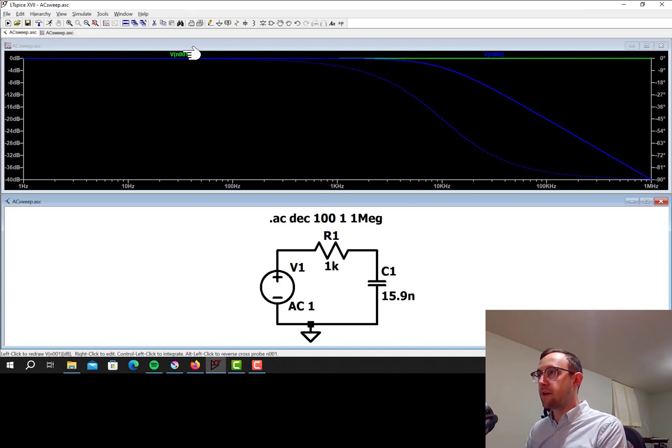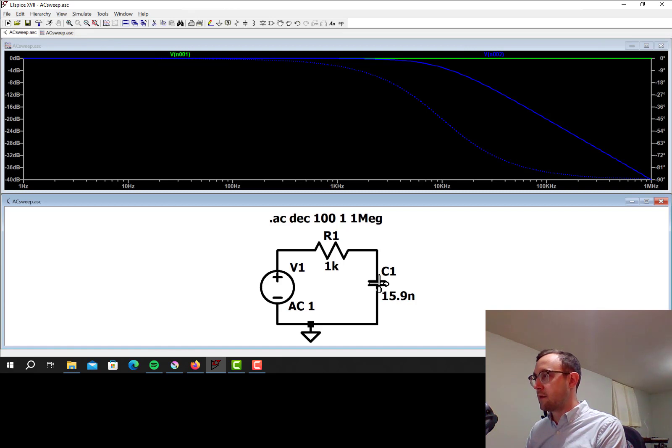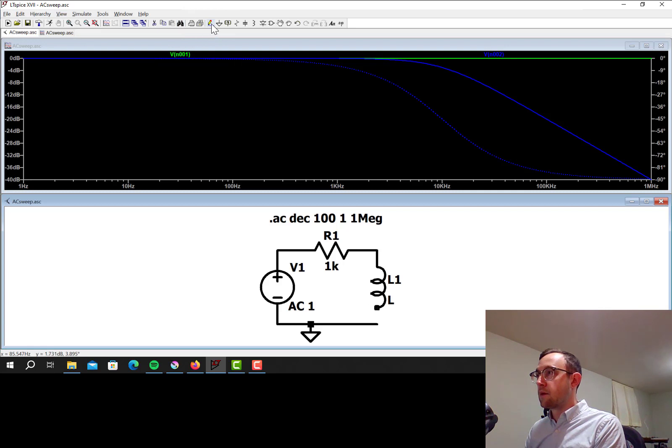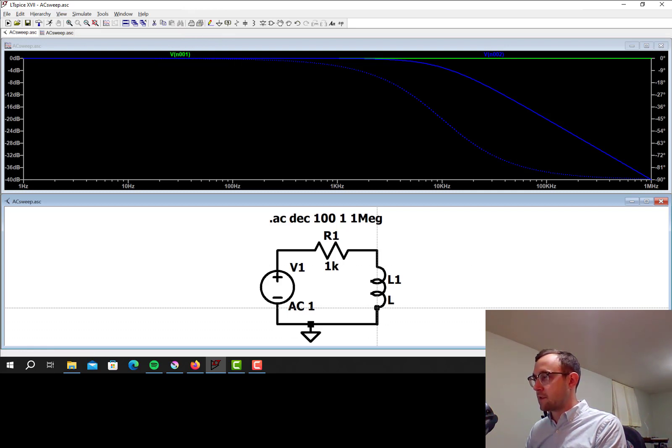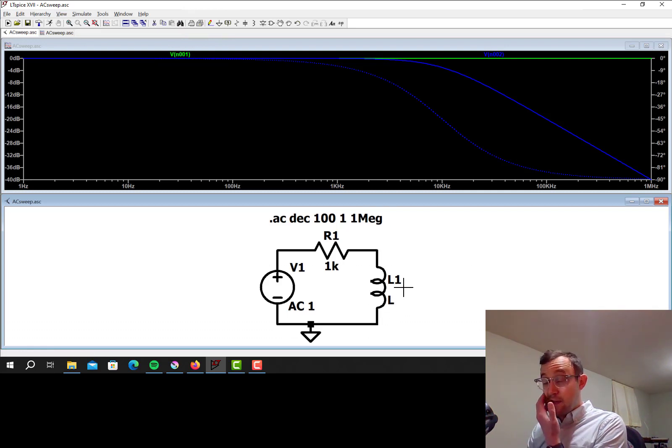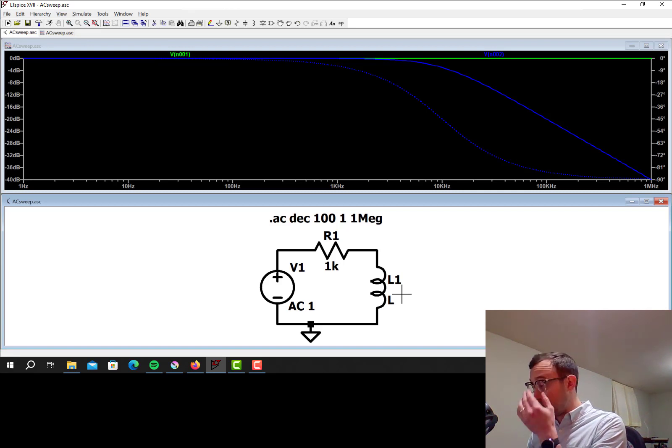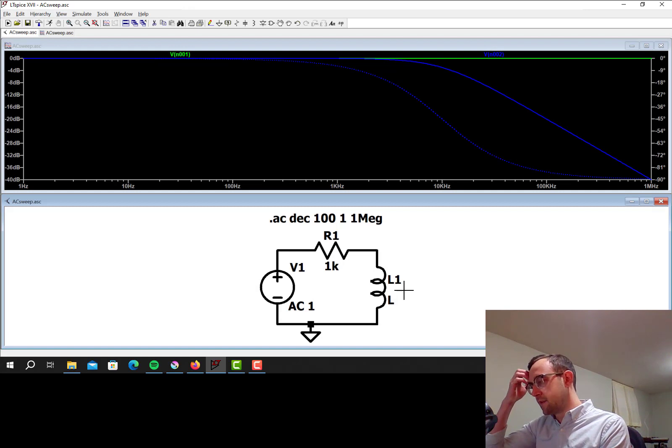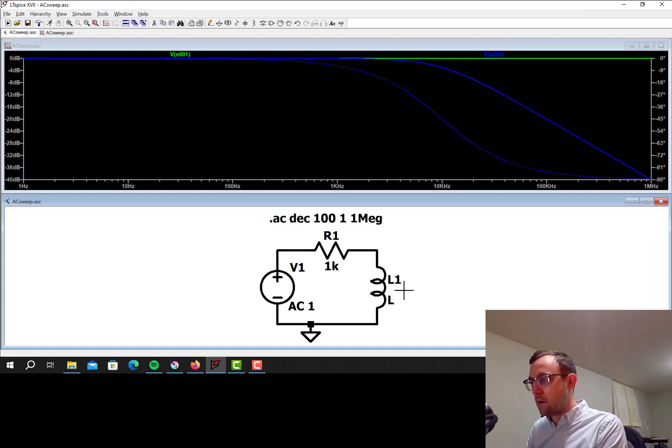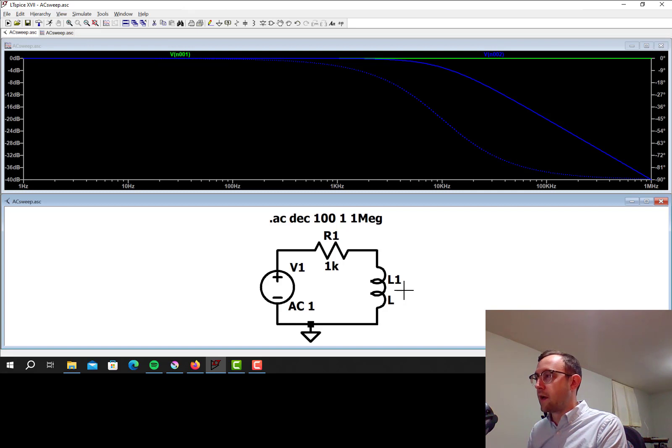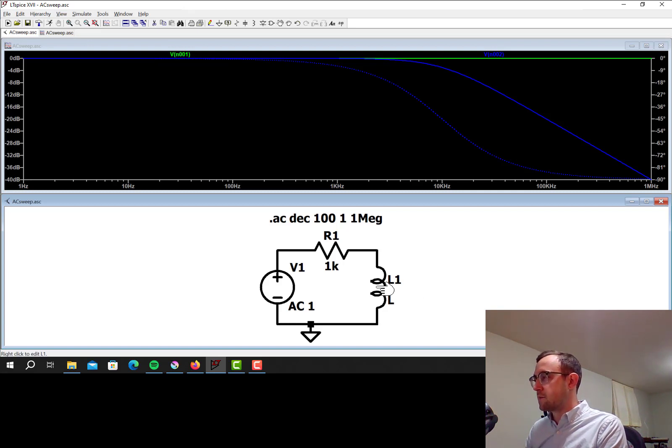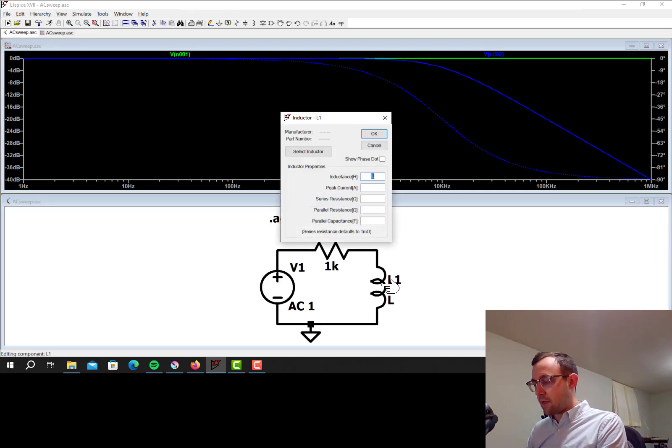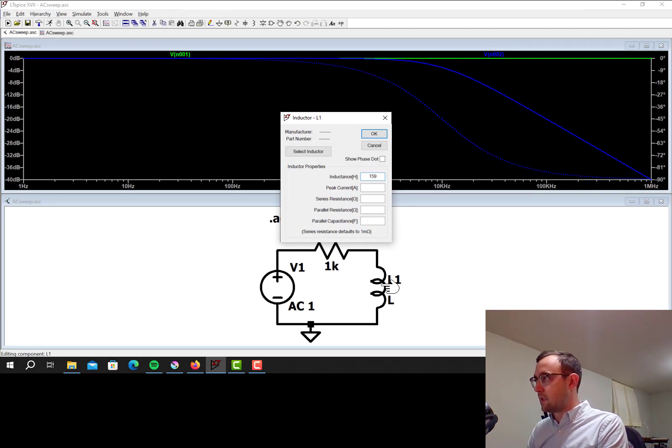So now let's change that to be an RL circuit instead of an RC circuit. This is going to be a high-pass filter rather than a low-pass filter. And the corner frequency for this one is R over 2 pi L. The time constant is L over R, so the corner frequency is 1 over 2 pi time constant, so that gives me R over 2 pi L. And so I calculated then that to get a corner frequency of 1 kHz, I need this to be 159 mH.